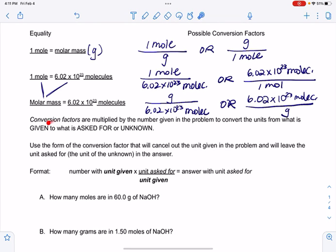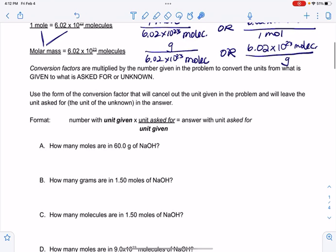Conversion factors are multiplied by the number given in the problem to convert units from what is given to what is asked for — the unknown. Use the form of the conversion factor that cancels out the unit given in the problem and leaves the unit asked for in the answer. It looks like this: write the number with the unit given, multiply by a conversion factor with that unit on the bottom and the desired unit on the top, then do the math.